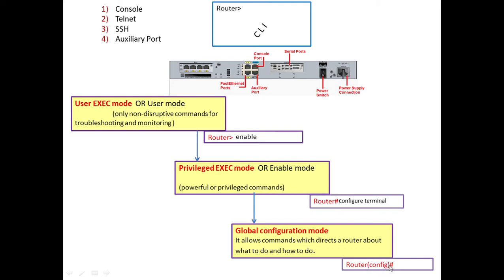This mode allows commands which actually direct the router to do something for us. This is the mode where we can instruct the router to do something for us. Router iOS provides us three modes of operation.